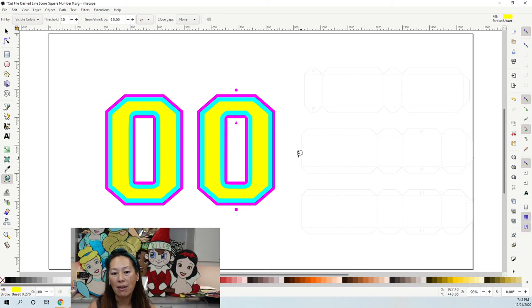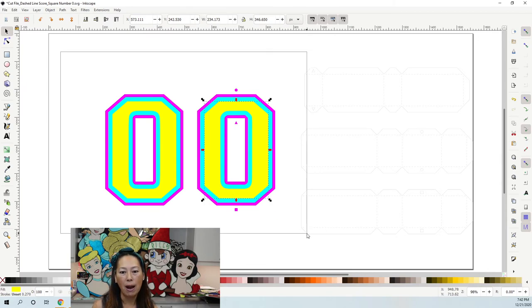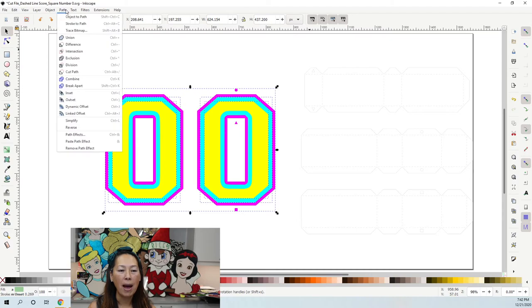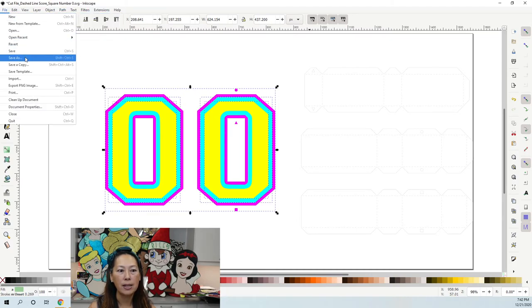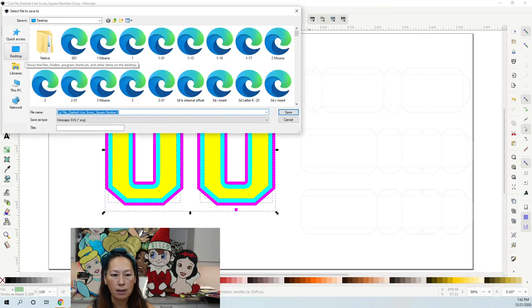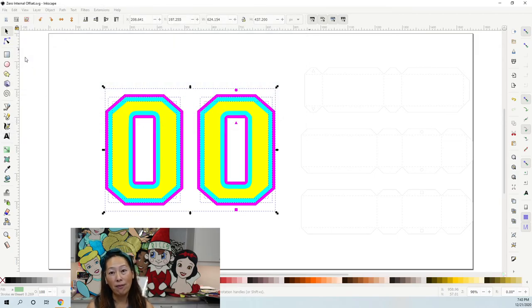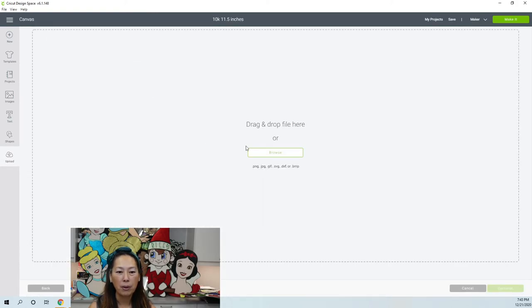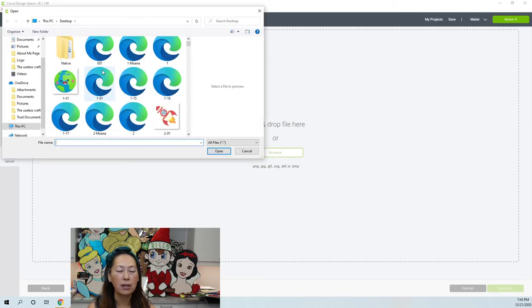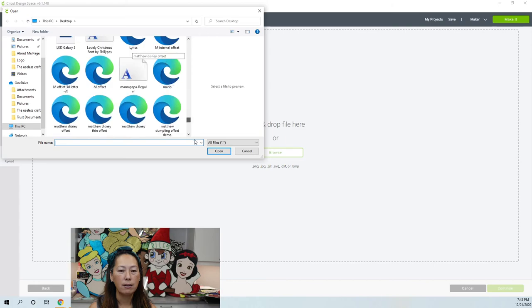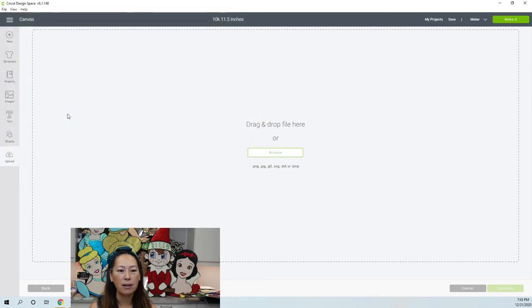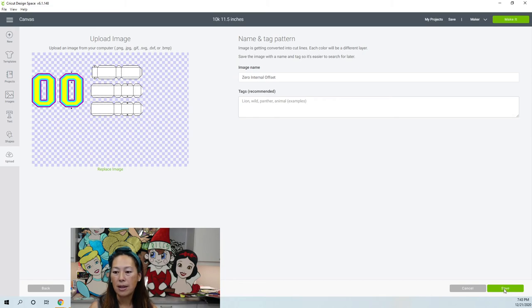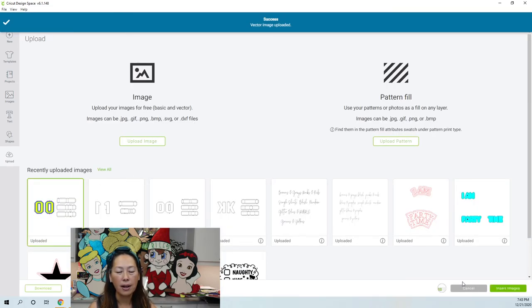Select all with the arrow, then go to Path > Object to Path, then File > Save As. I'm saving it as 'zero internal offset' so I can find it. Then in Design Space go to Upload, Upload Image, Browse, find your file, double-click, save, and then click Insert Image.